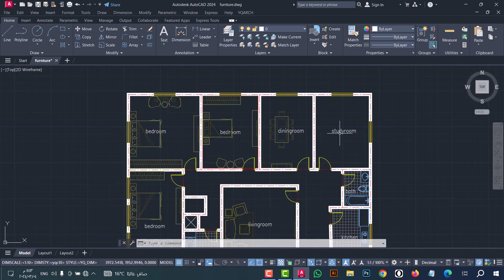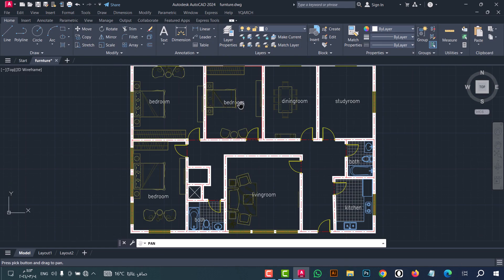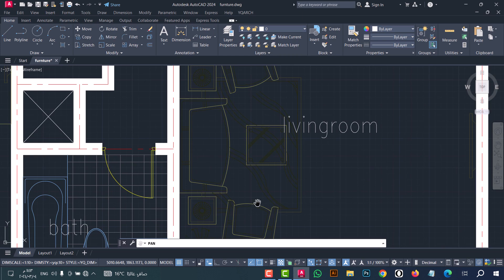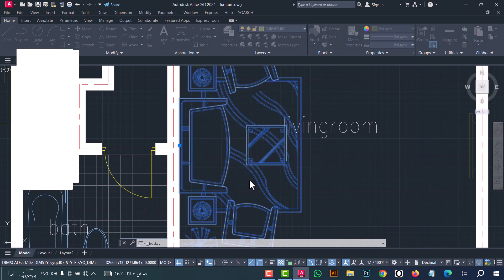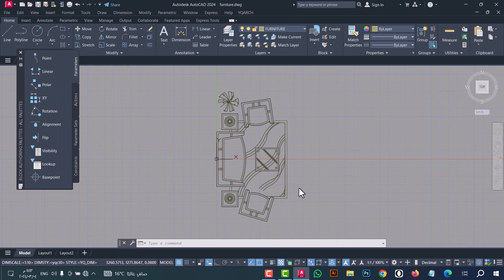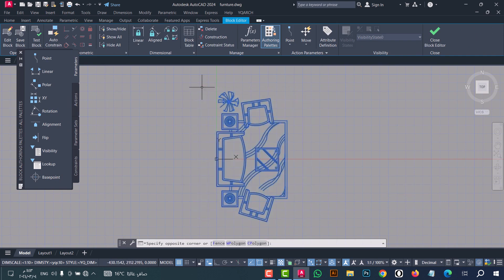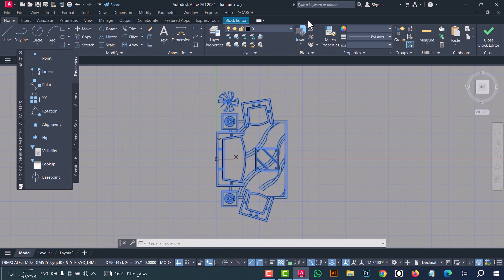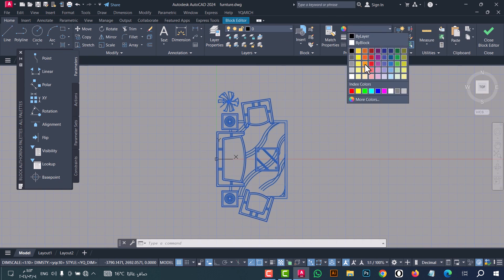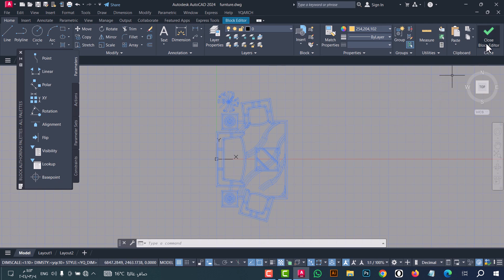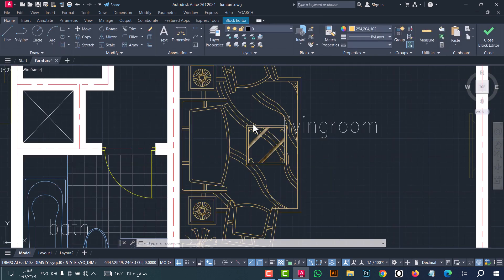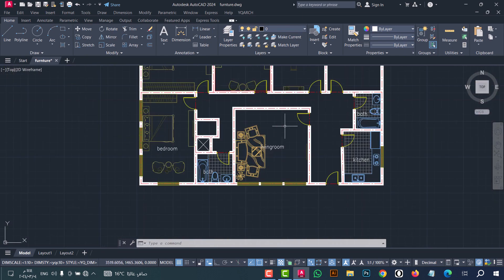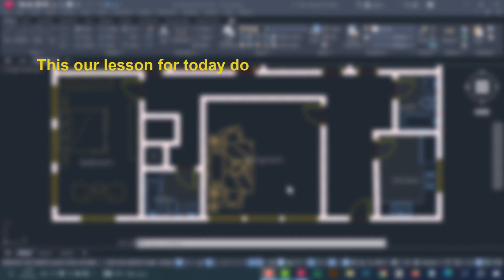You can also make furniture for the study room in the same steps. If you want to change the color of a block, it's easy — select the block and double-click on it, then click OK. Select the block, go to Home, and select any color you want. When finished, click Close Block Editor and save the changes. As you can see, the color will be changed.